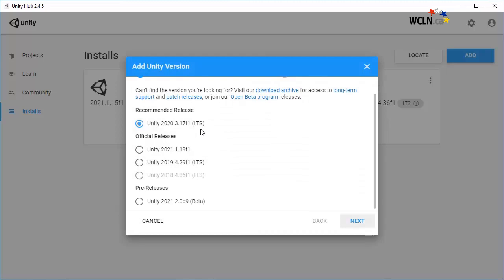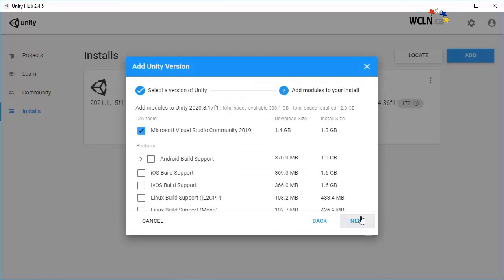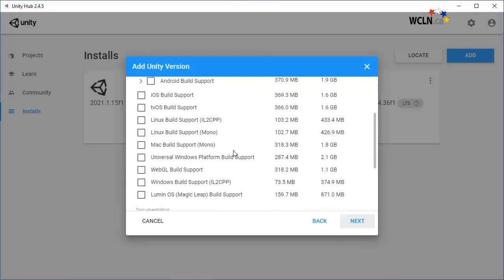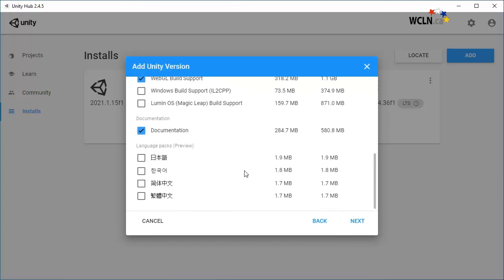Before the installation begins, you can add different modules at the time of installation. Make sure the default selections are left checked on: Microsoft Visual Studio, WebGL Build Support, and Documentation.